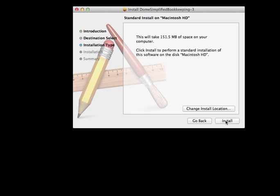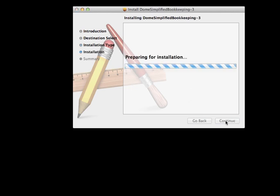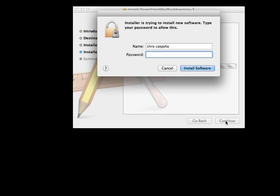As required, your Mac will ask you for your security password. Remember, this program needs to be installed and used by an administrator.